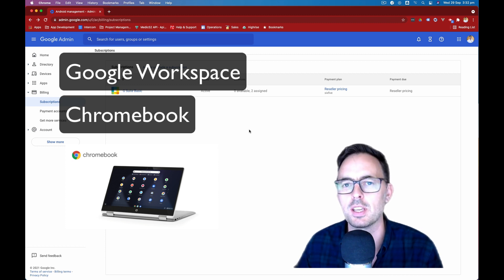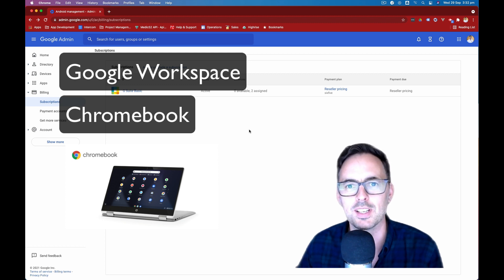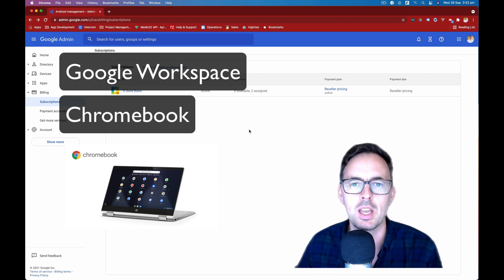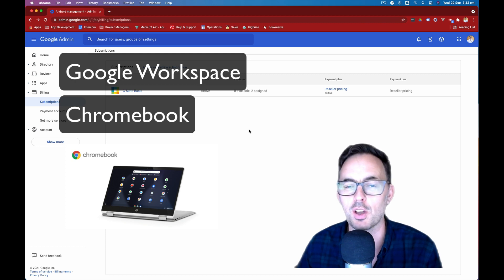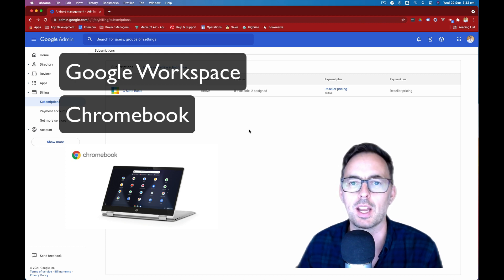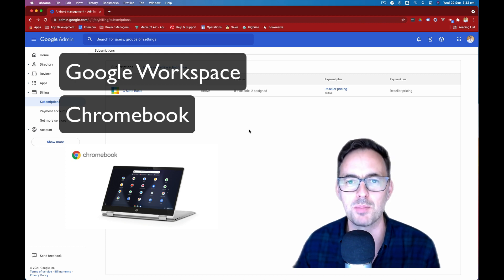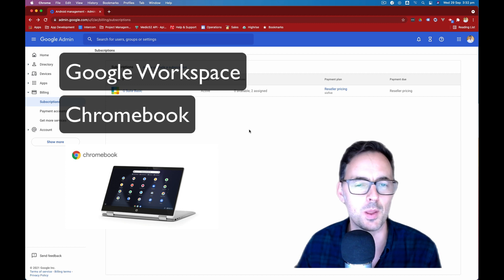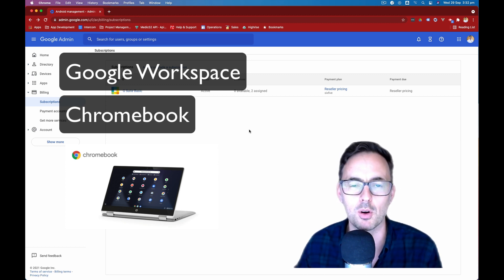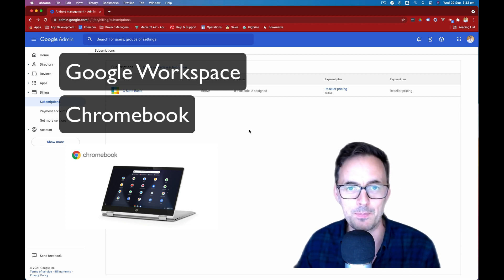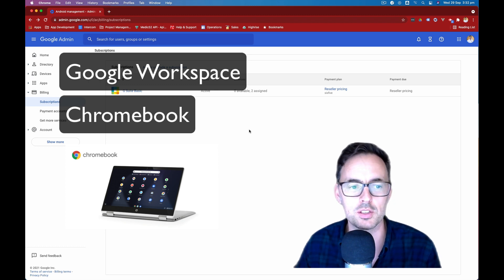Essentially, it's a computer or a laptop that only runs the Google Chrome browser on it, which is an entire operating system. And so you don't need to worry about things like Windows and licensing and antivirus and lots of other bits and pieces like that. They boot up really fast and anything that's available on the web or in Google Play is available to you on those devices.